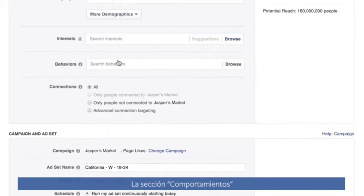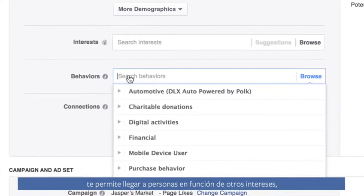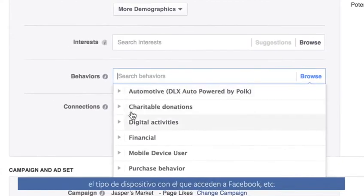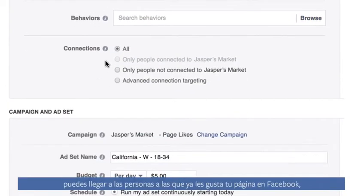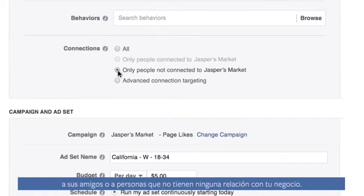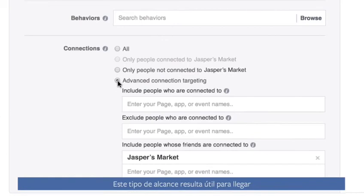In the Behaviors section, you can reach people based on other interests, like how they shop, what type of device they use to check Facebook, and more. With connections, you can reach people who already like your page on Facebook, their friends, or people who aren't connected to your business. This type of reach is helpful when you want to reach a very specific audience or meet new customers.